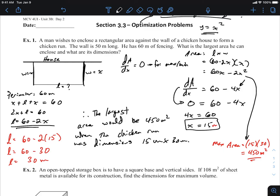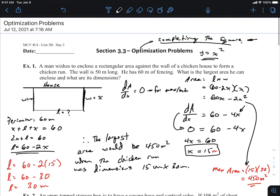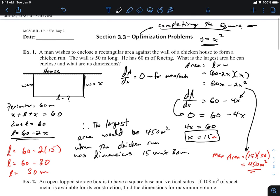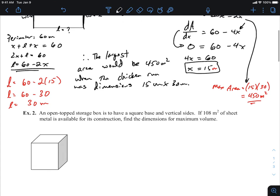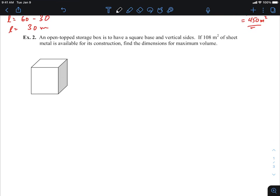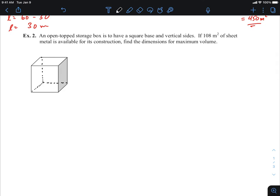It's nice to revisit a question and answer it in a different, more robust and efficient way — but it's the exact same concept. Let's jump to example two. We've got an open top storage box with a square base and vertical sides. If 108 meters squared of sheet metal is available, find the dimensions of maximum volume. This is a volume question — not sure how quadratics would handle that, because it's a different kind of graph.